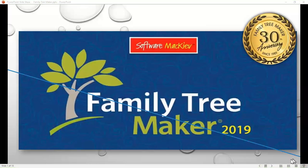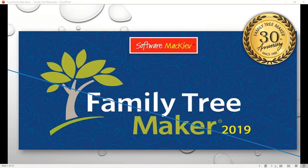Hi, this is Cousin Russ. Continuing my series on Family Tree Maker 2019, I want to go to the next option, next new feature.